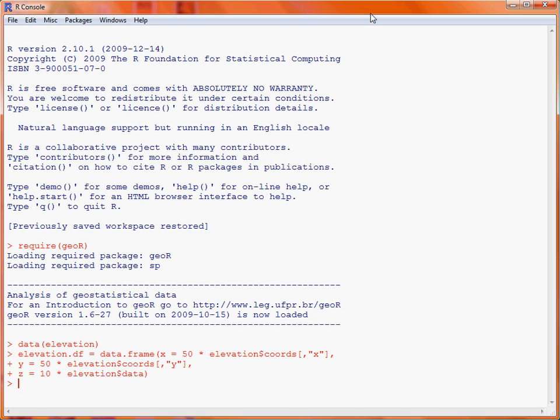So now what we're going to do is fit a local trend surface to this data so that we can estimate what the surface would be across the whole of the grid and we'll use this fitted surface to create our surface plot.